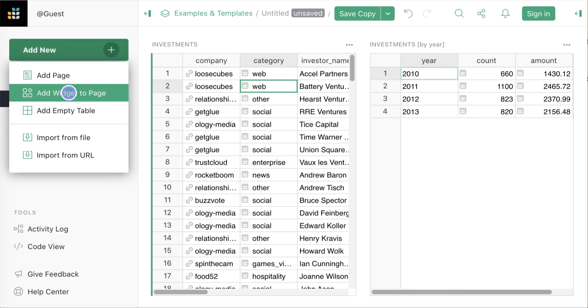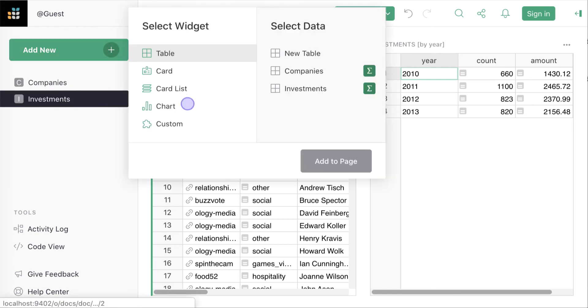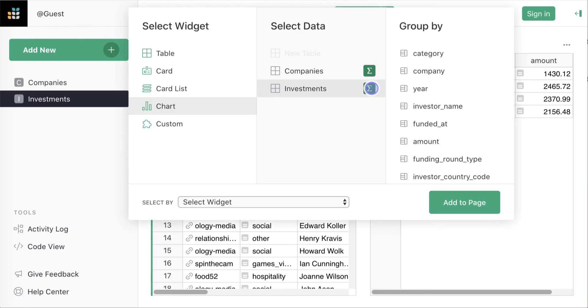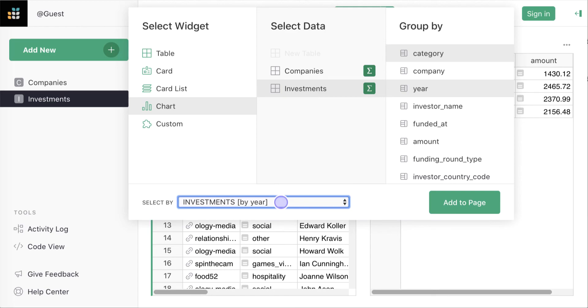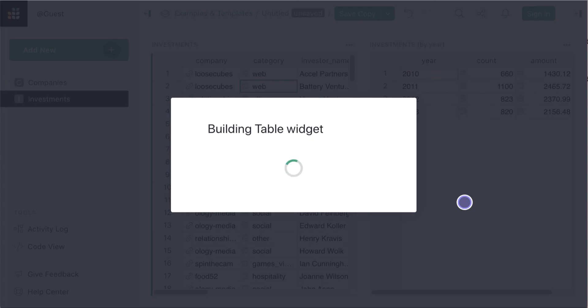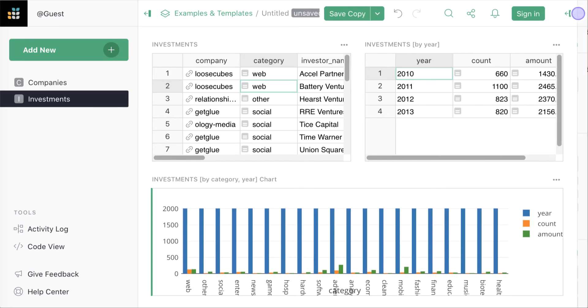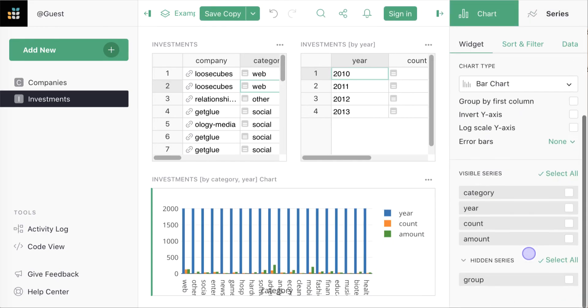We can now make a chart summarizing investments by category and year and select the year based on the breakdown we just did. We need to customize the new chart to show just the data we want.